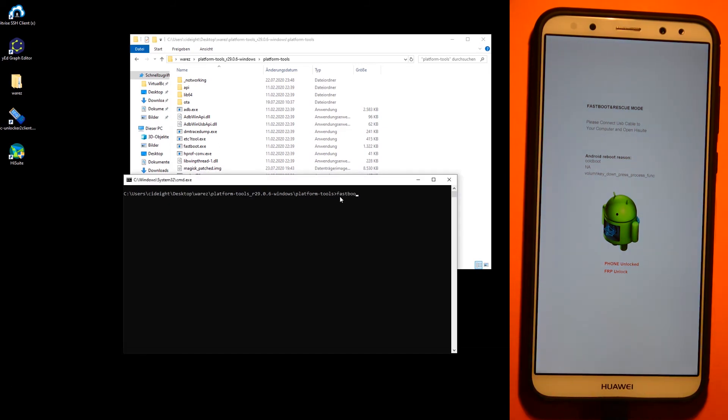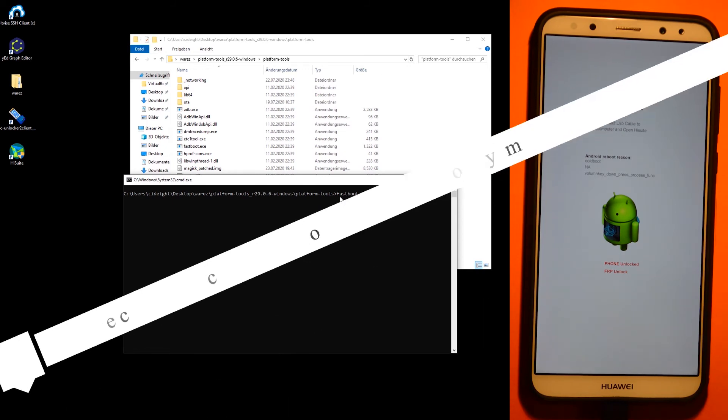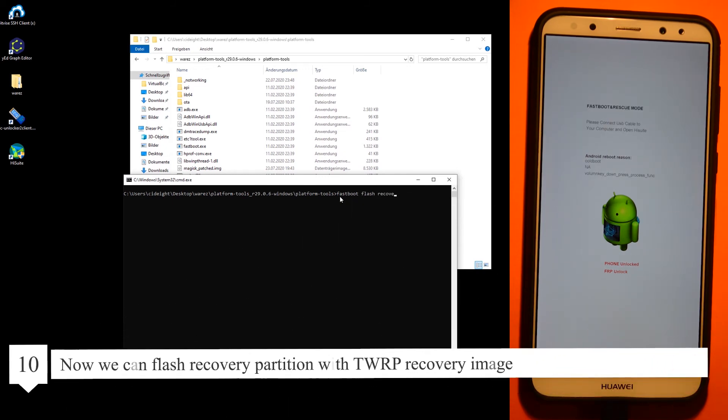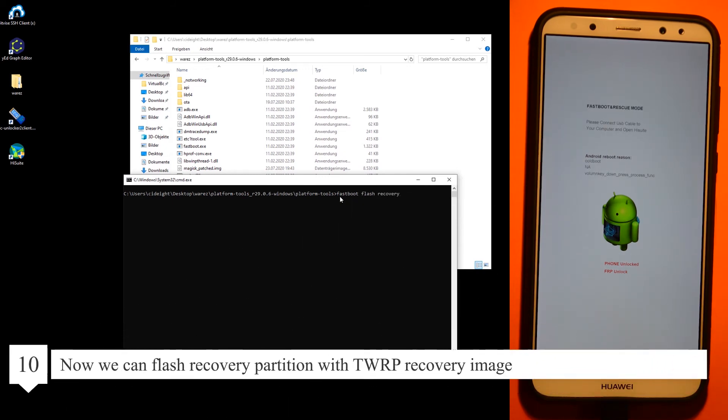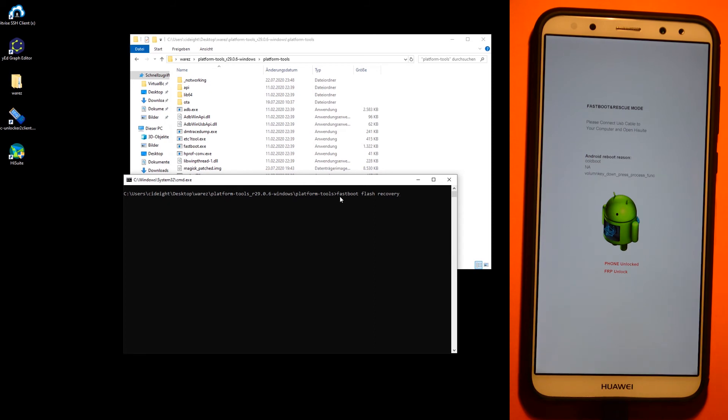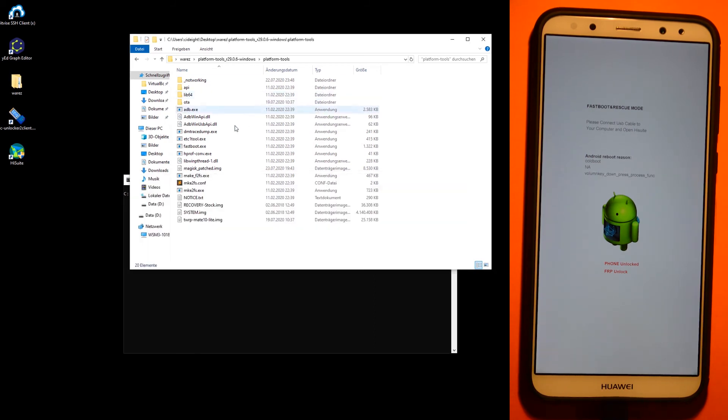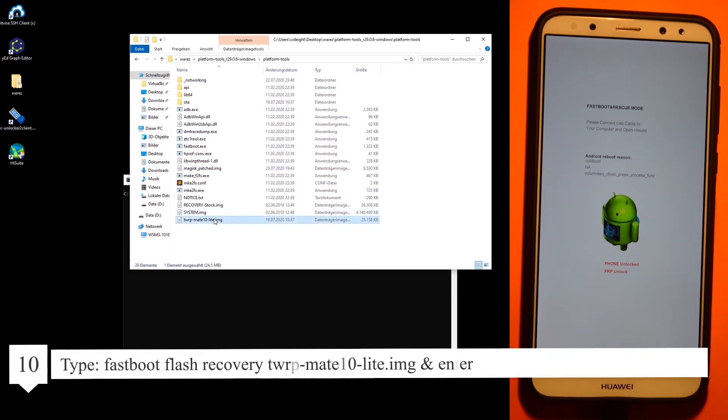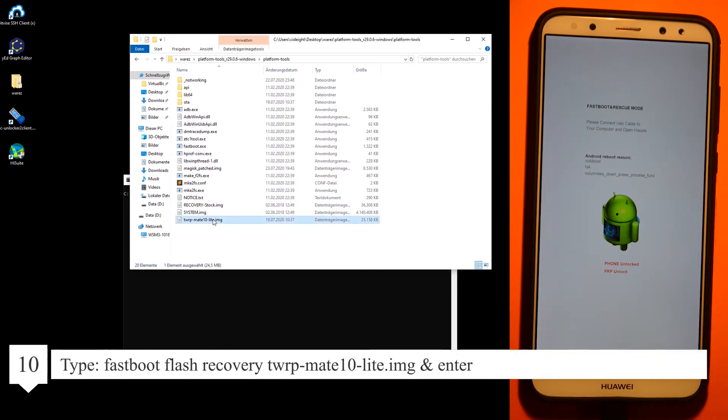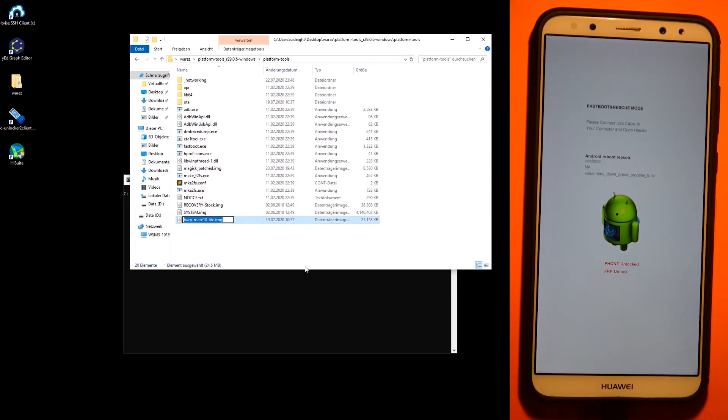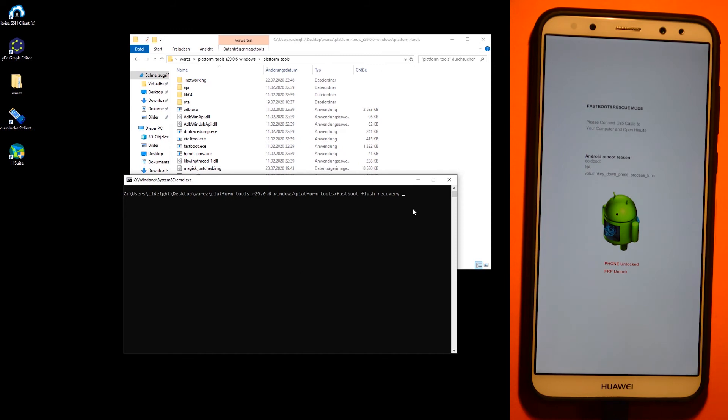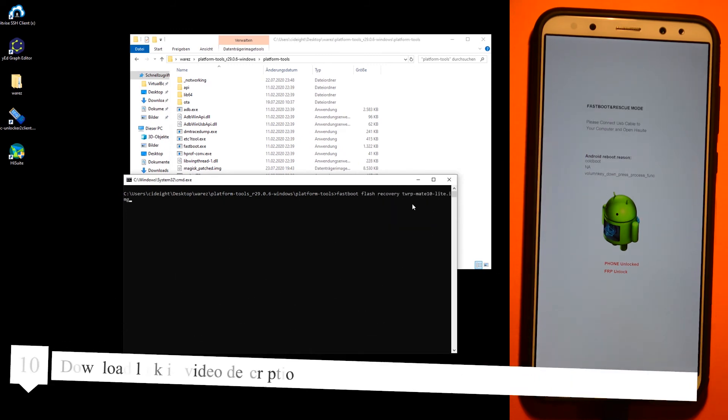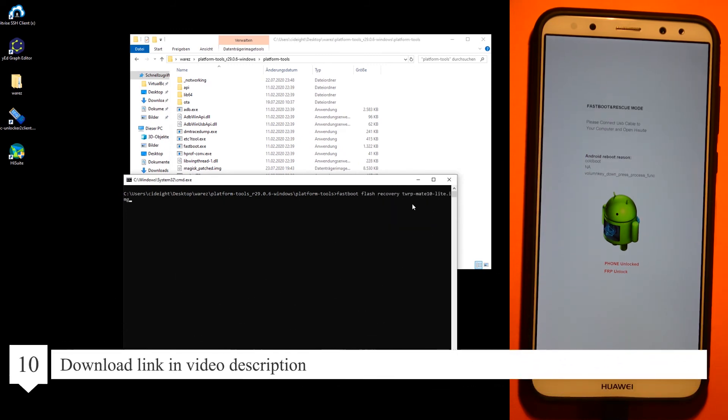Type fastboot flash and go to fastboot flash recovery partition. Copy the filename from the IMG, paste it, and enter. Partition is flashed.